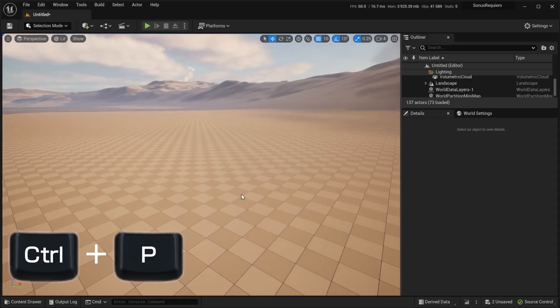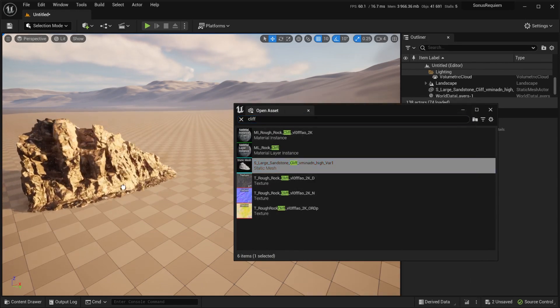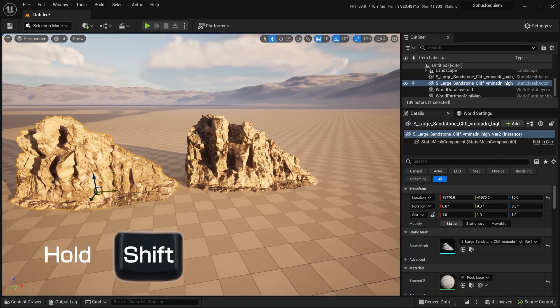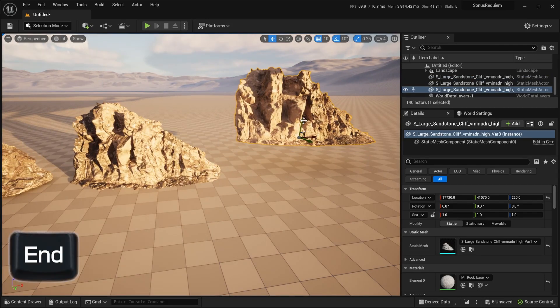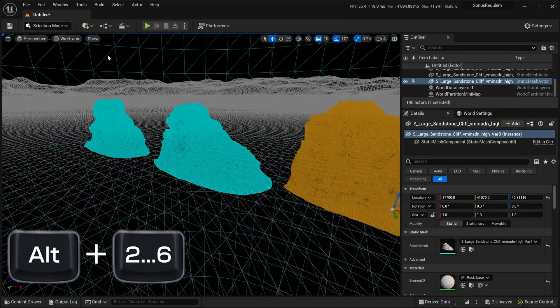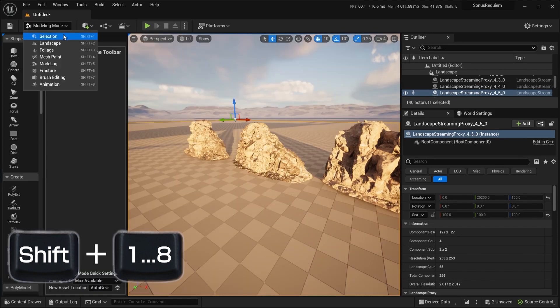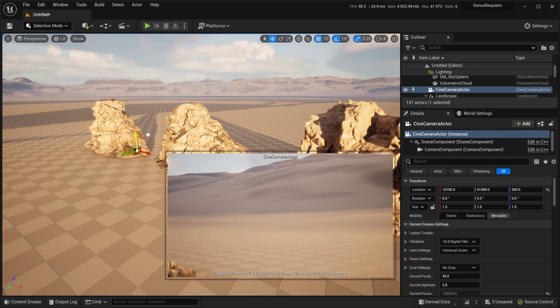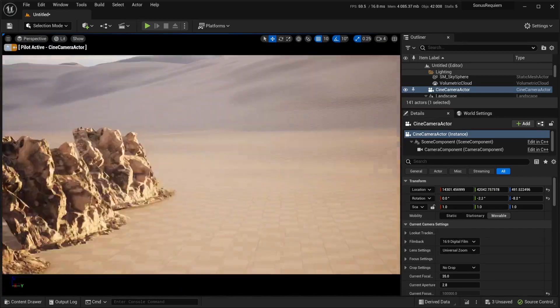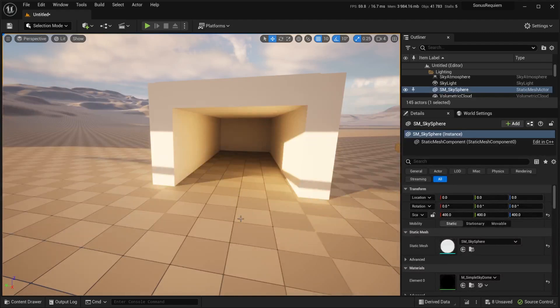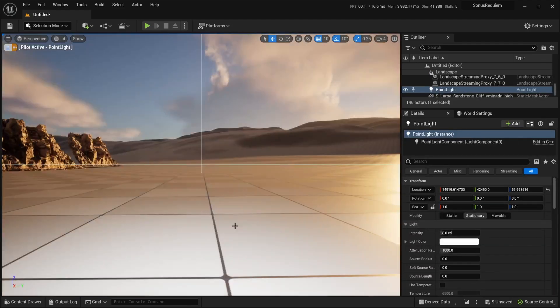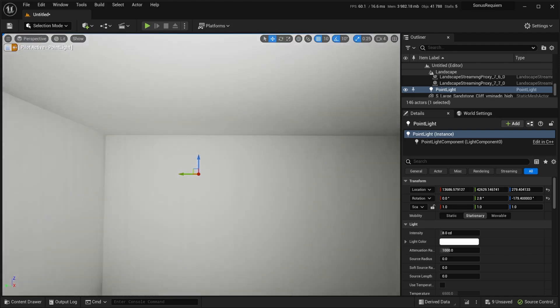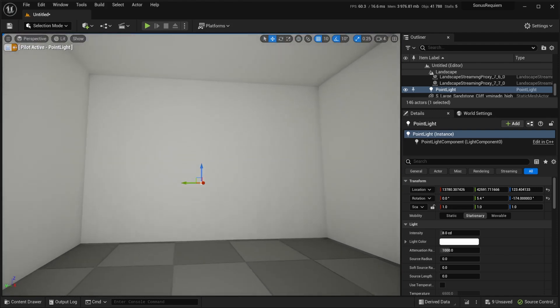Another place where it is easy to lose time is in the viewport. Remember the open asset window? You can also drag and drop assets from it to the viewport. You can also easily duplicate actors, move them along with the camera, snap them to the ground, change view modes, change modes, pilot cameras, pilot actors. Which is especially useful, so we can use point lights as flashlights in the dark places of our map. There is a lot more that I could talk about, but I'll leave it for you to discover.